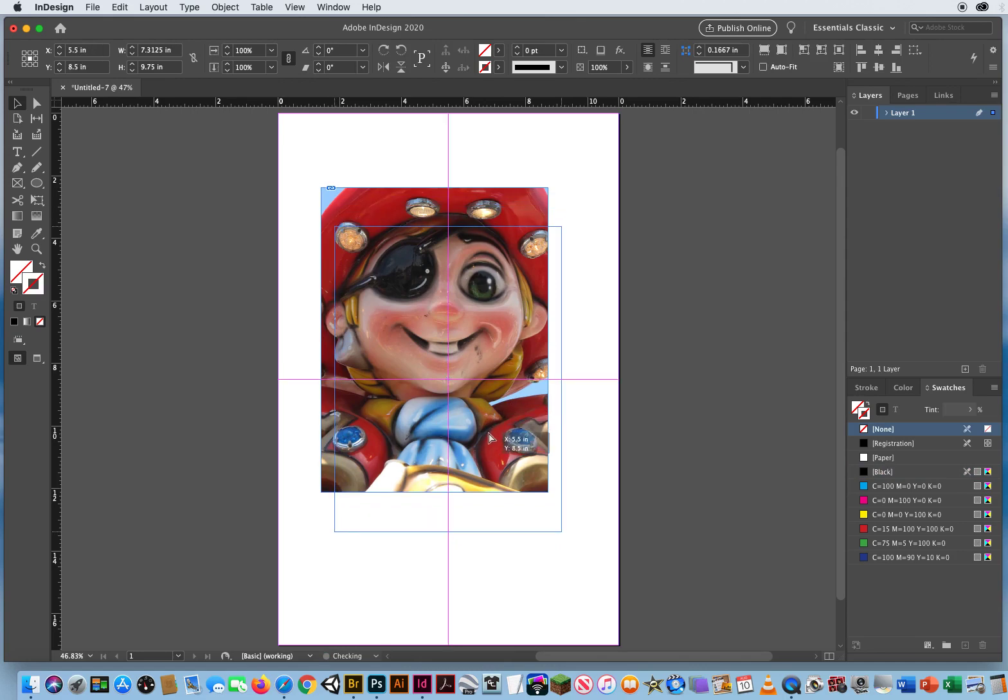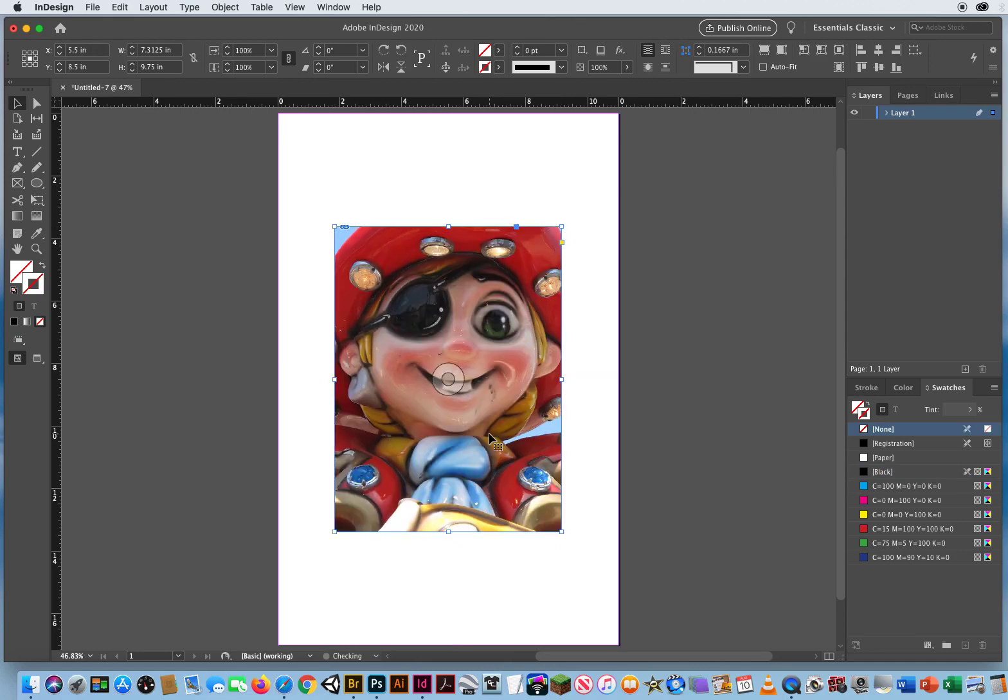And I'm going to move that around so I get my two smart guides. This photo is dead center on the page. What I want to do is rotate the photo. So, there are multiple ways to do that. Okay, first, you select it with your black arrow.